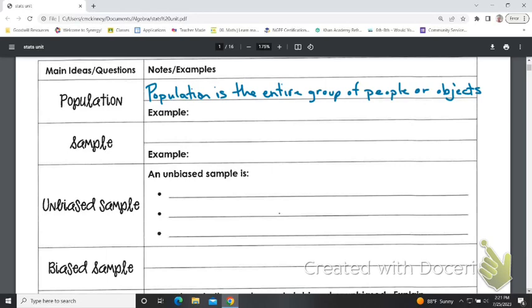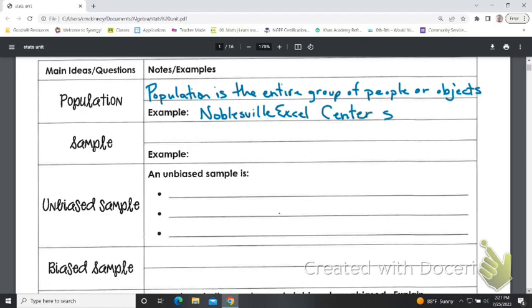So, we might say Noblesville Excel Center students — that could be our population.